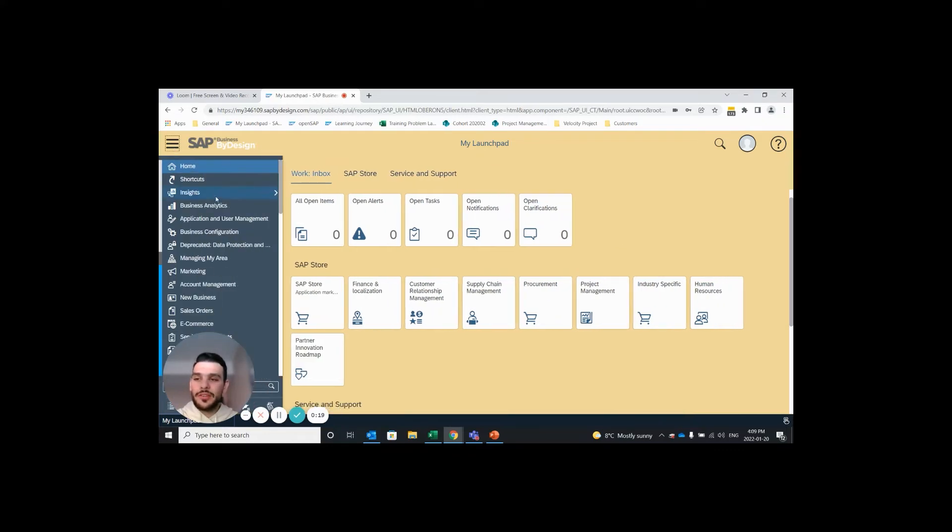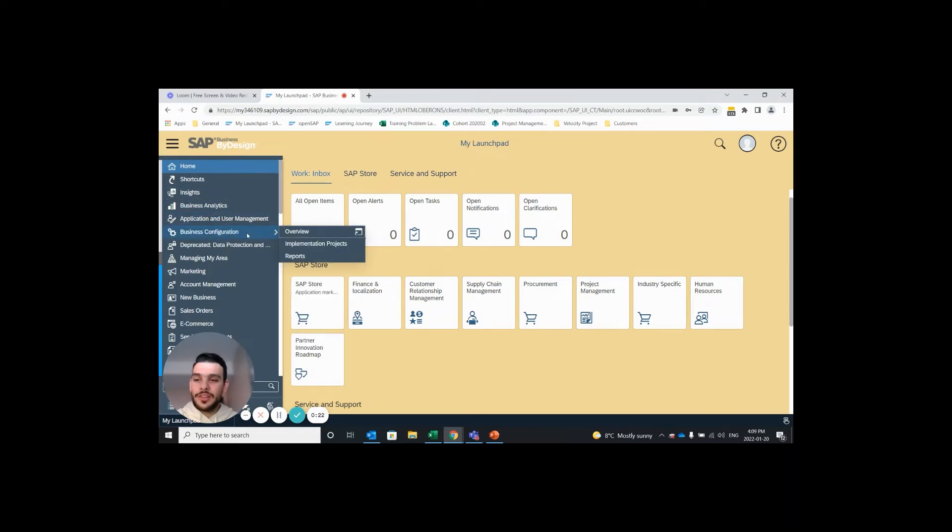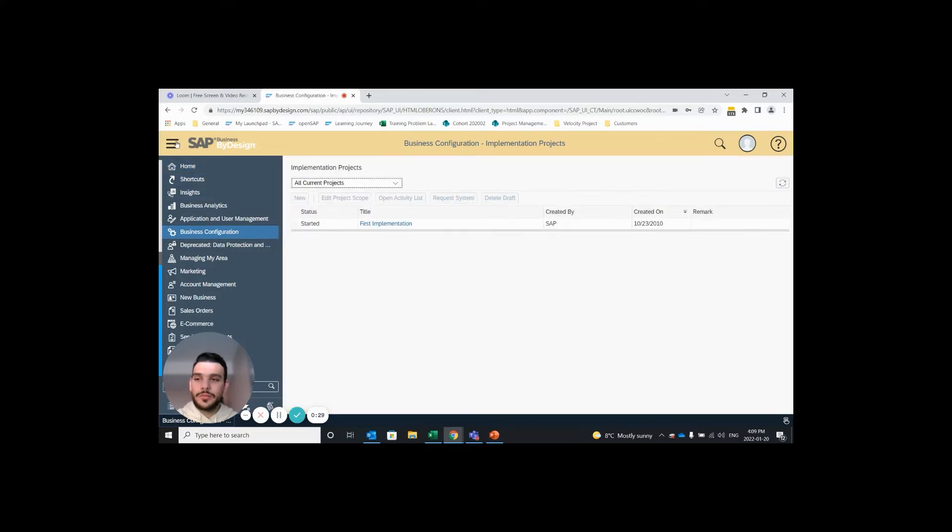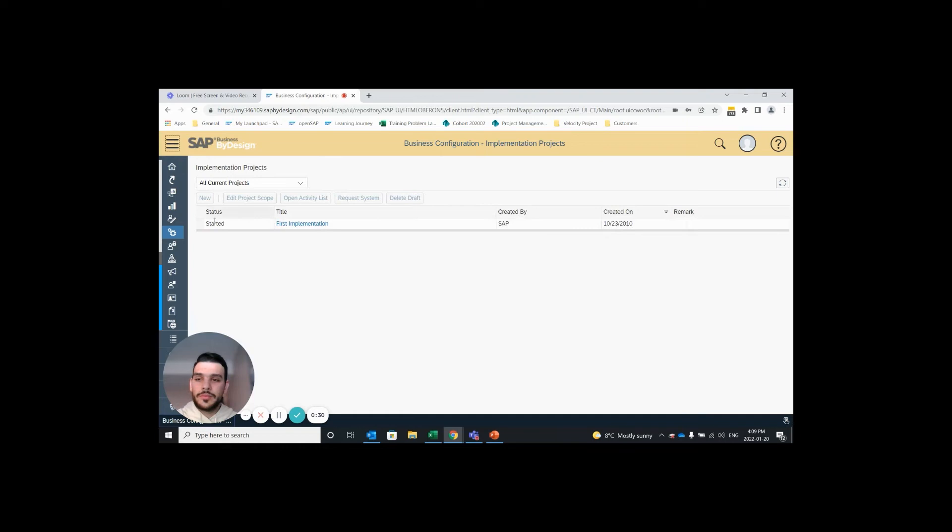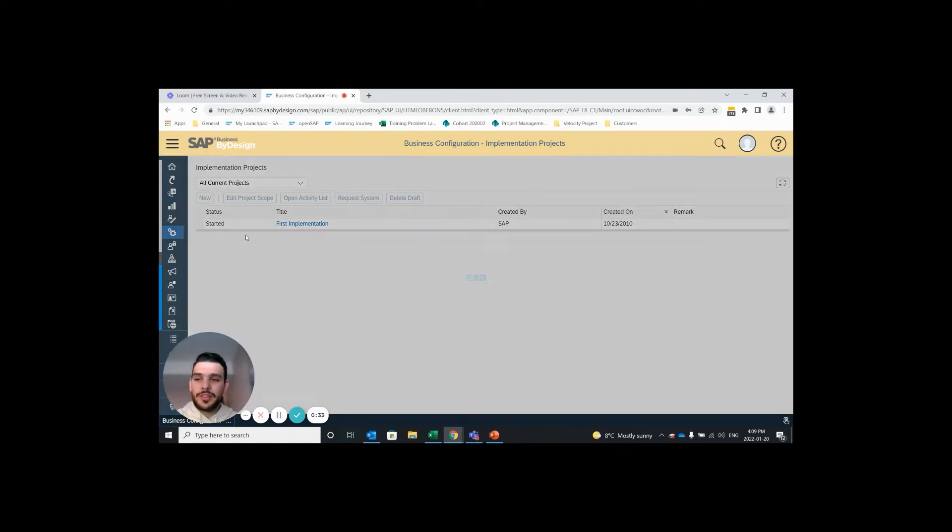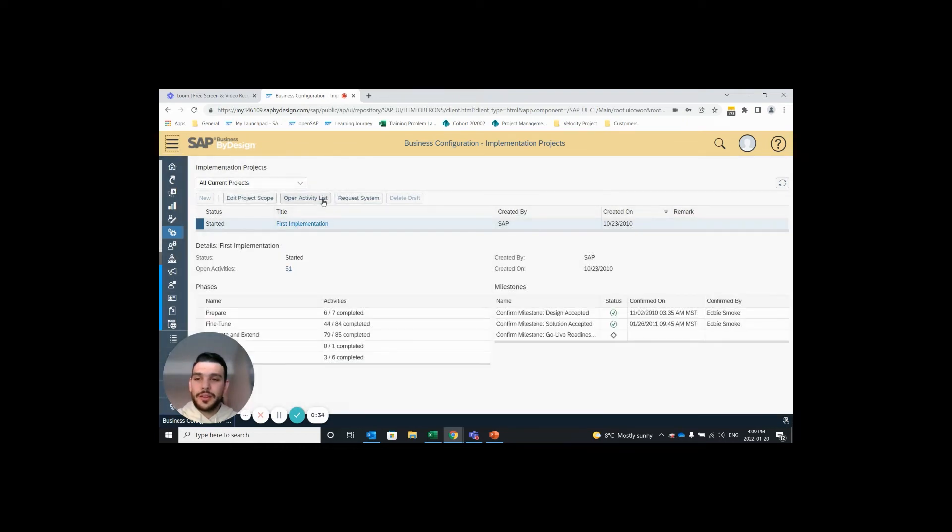In order to do this we need to enter our business configuration work center. This should be available to your system administrator and then go under our implementation projects view. I'll then highlight my implementation project and open my activity list.